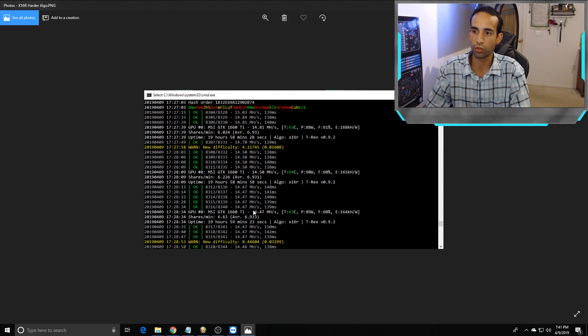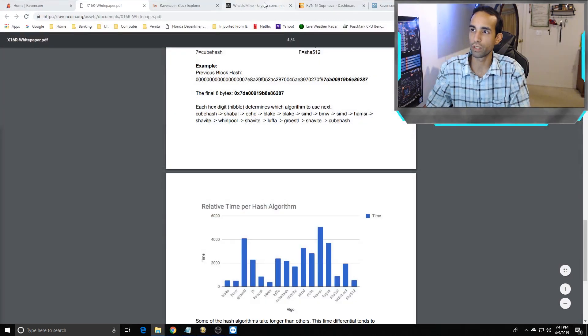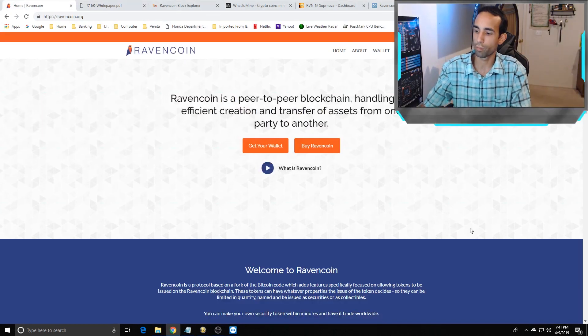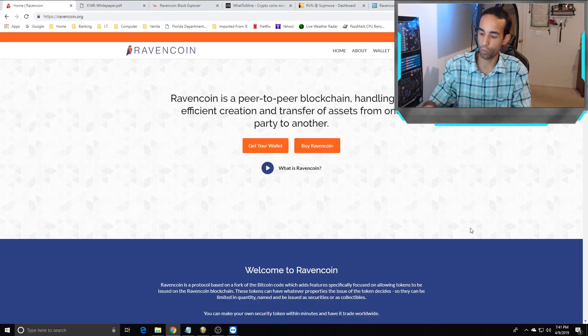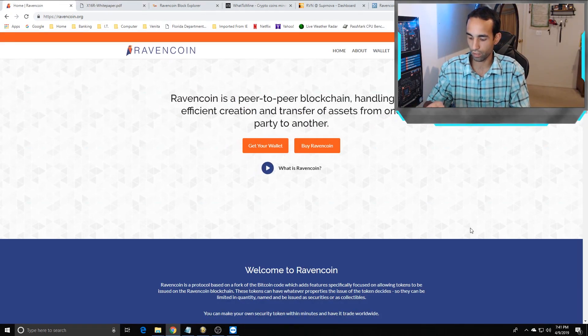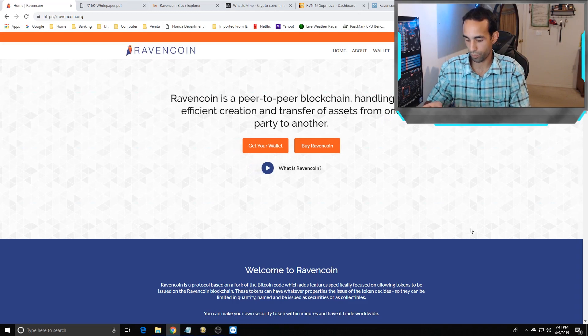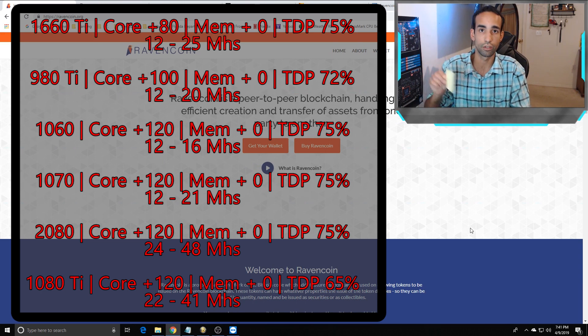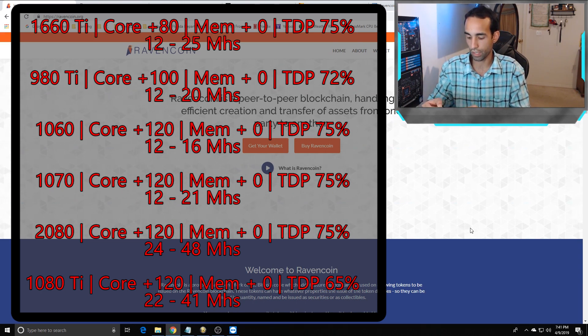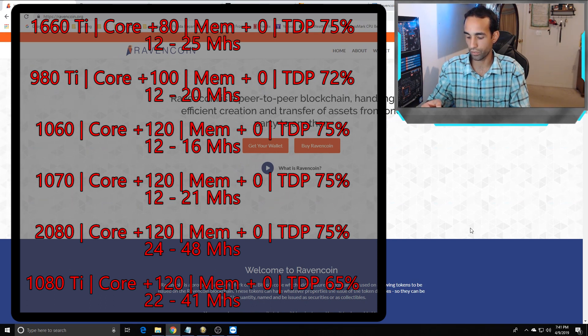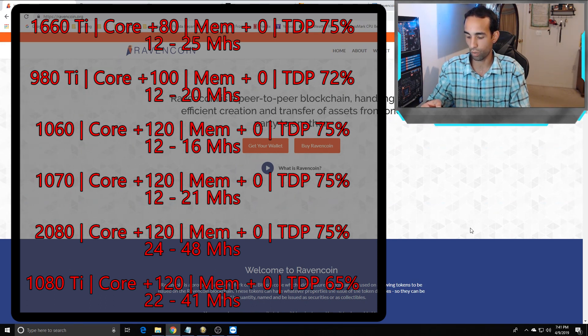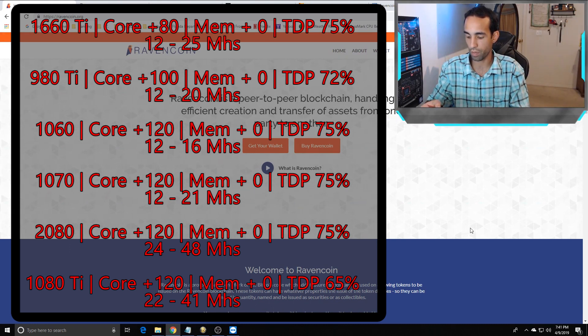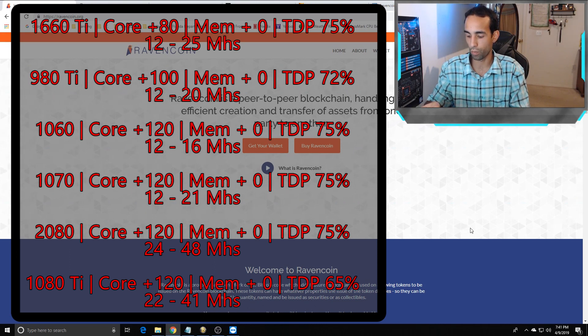Taking all of that information, I compiled something for you guys. 1660 Ti: 12 to 25 megahashes. 980 Ti: 12 to 20 megahashes. 1060: 10 to 16 megahashes. 1070s: 12 to 21 megahashes. 2080 non-Ti: 24 to 48 megahashes. 1080 Ti: 22 to 41 megahashes.